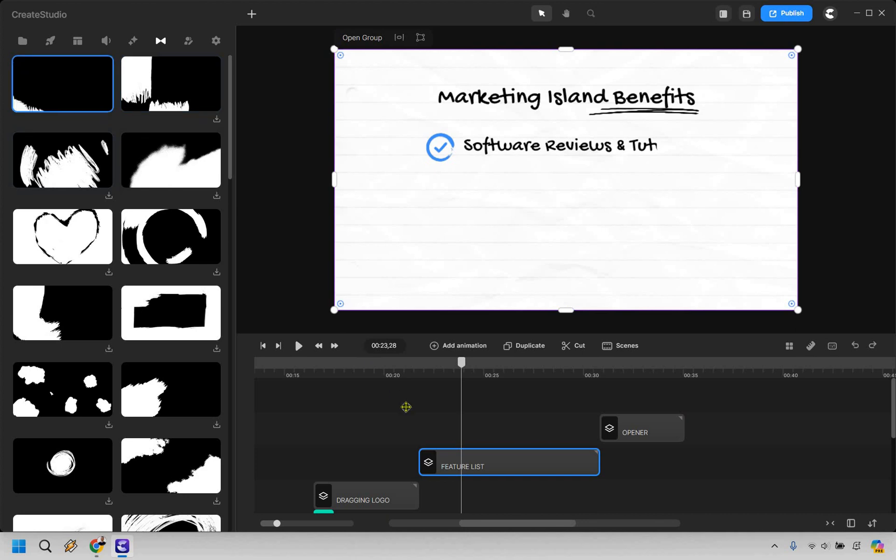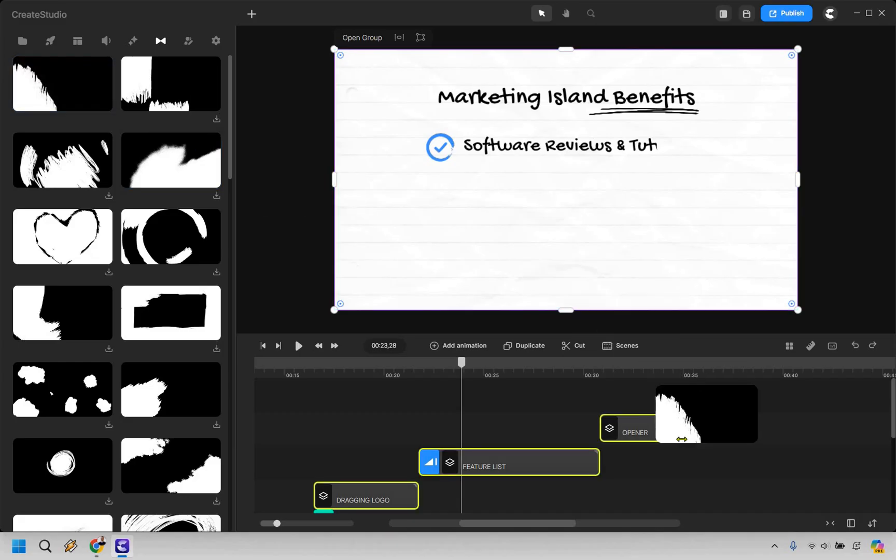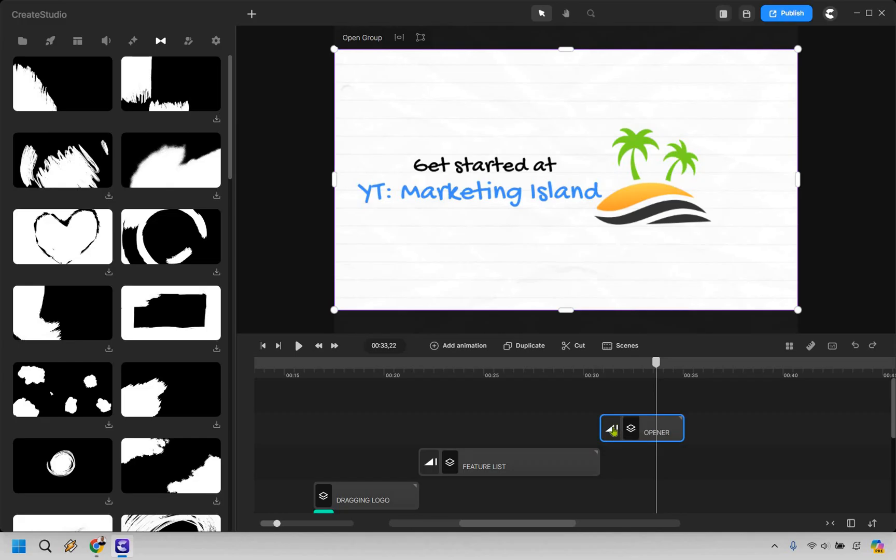But I'm going to just go with this one here. There we go. And when I drag and drop it in, you'll notice how it's going to showcase right there. So if I do the same thing with the opener, and there we go. You're going to notice how it now has that transition.